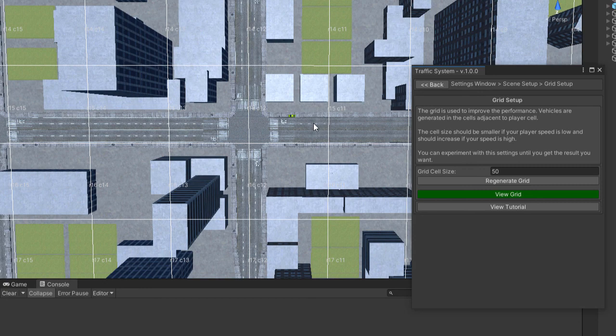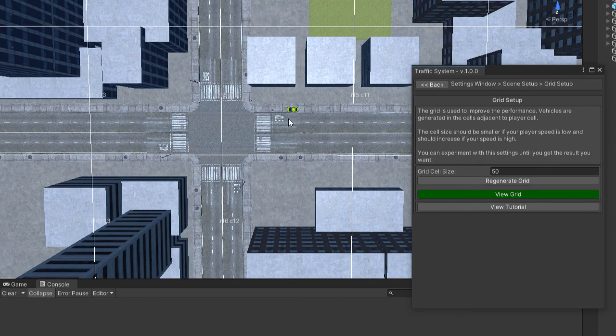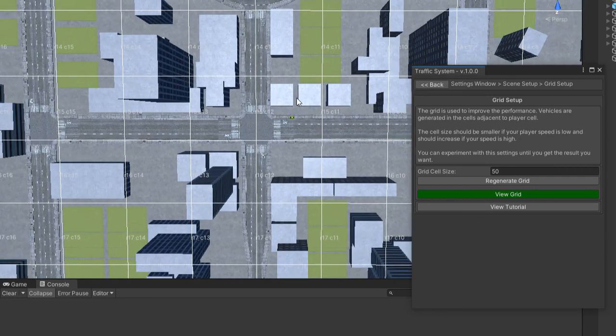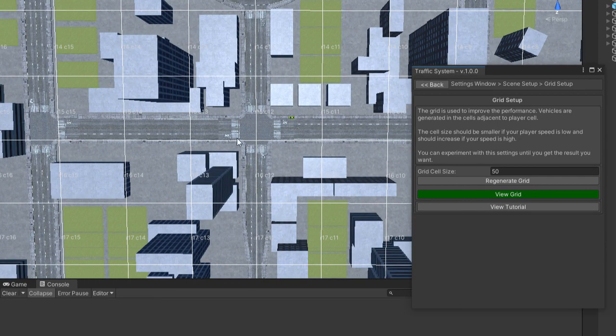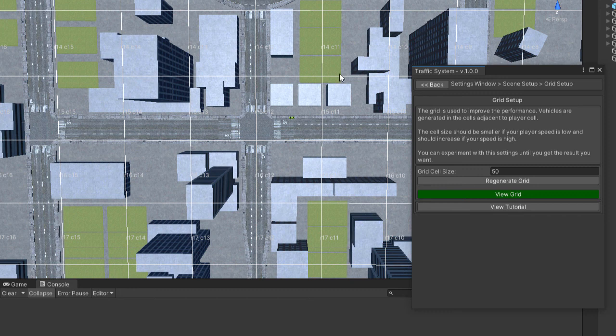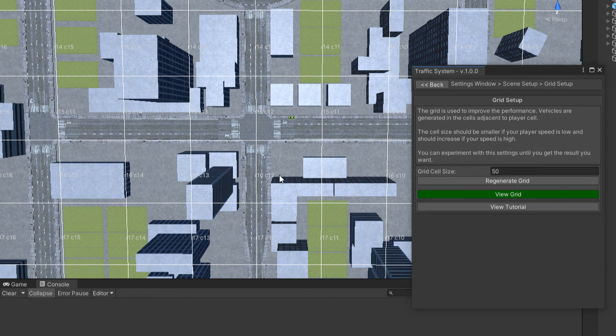If your car is located in this square, the traffic cars will only be generated in the squares that are around your car. Due to this reason, you can use a small number of vehicles for an entire city and you will not notice that.